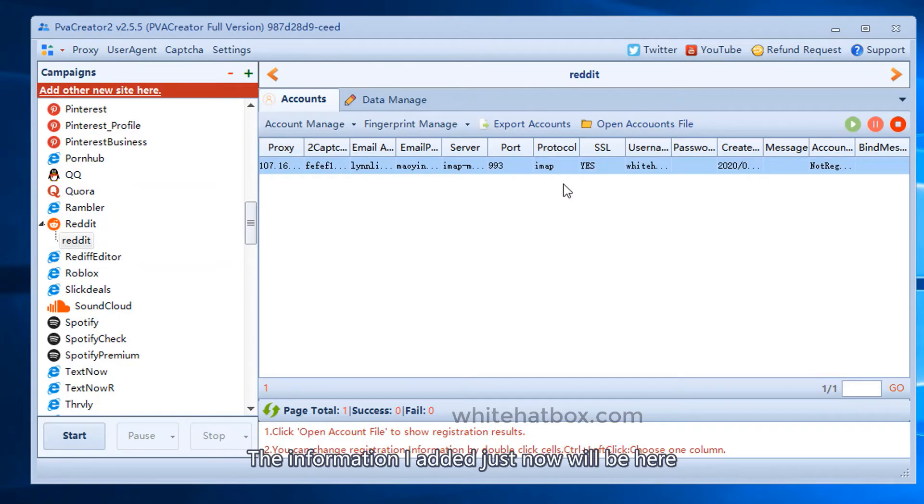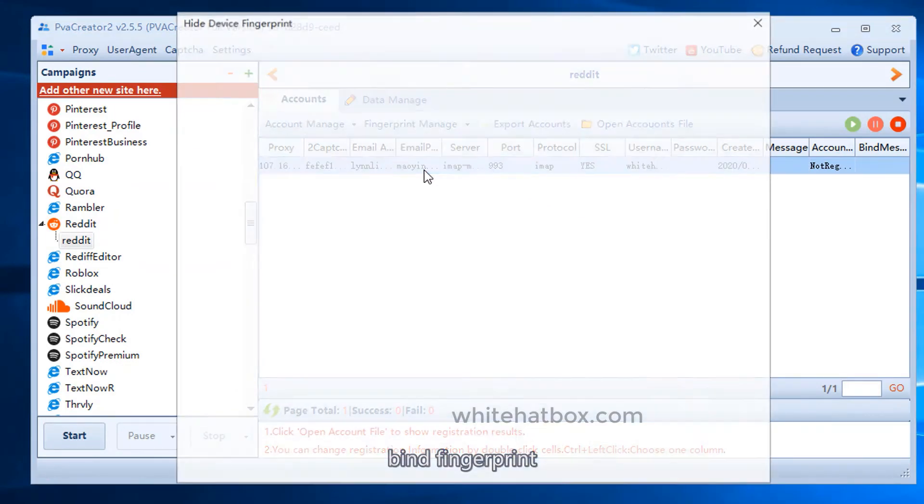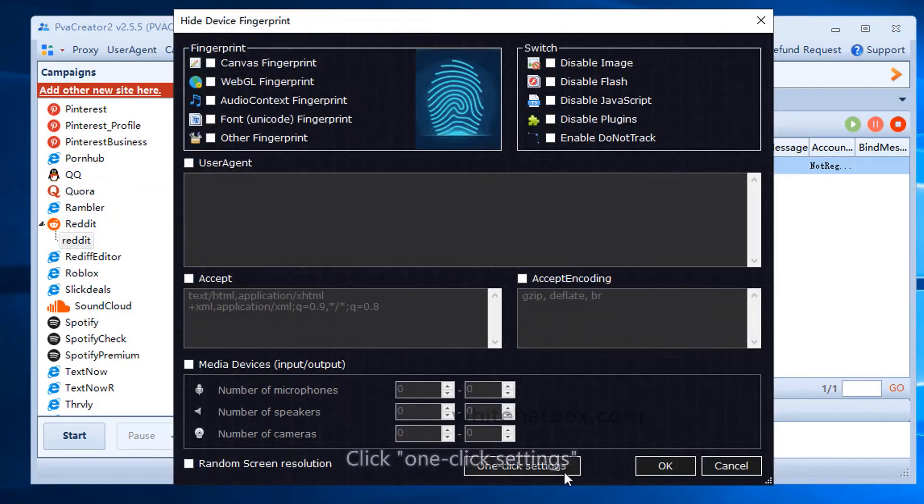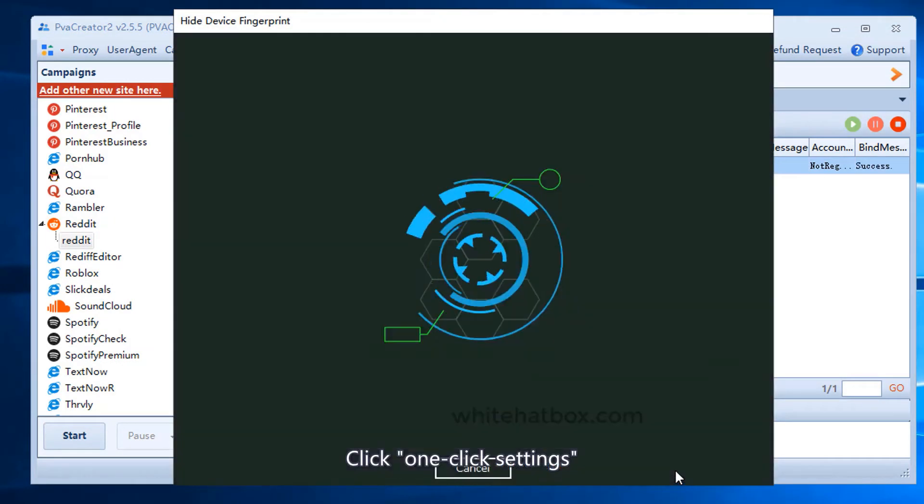The information I added just now will be here. Find fingerprint. Click one click settings.